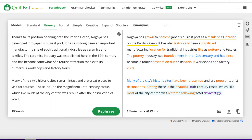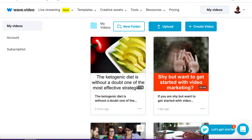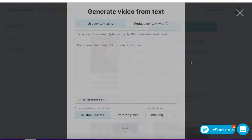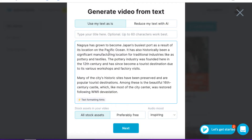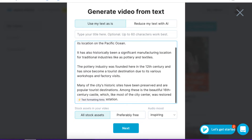I'm going to copy this and then come on over to a software called wave.video. I really like this software. There are lots of other softwares that do a similar job — we've got InVideo, a whole bunch of different things — but to me, wave is the best one out there. So I'm going to click on 'Create Video' and then 'Text to Video,' and I'm going to put in the text that Quillbot wrote. I'm just going to space between these little paragraphs.